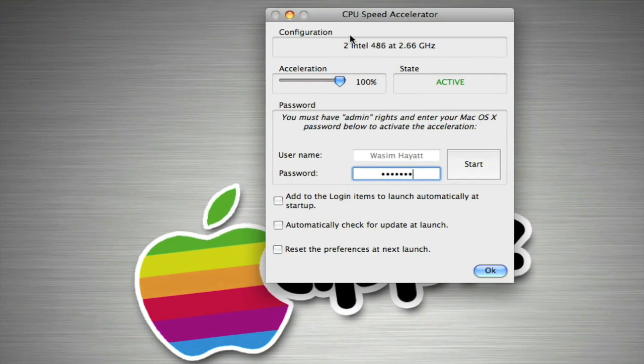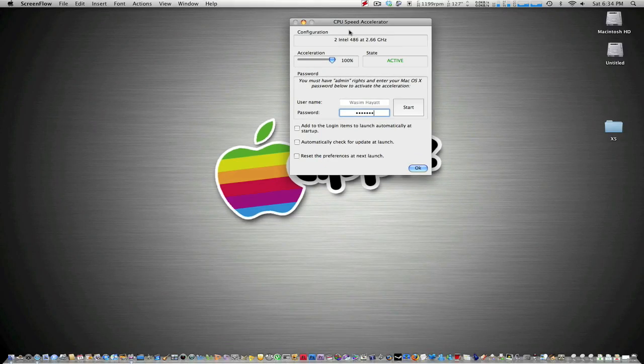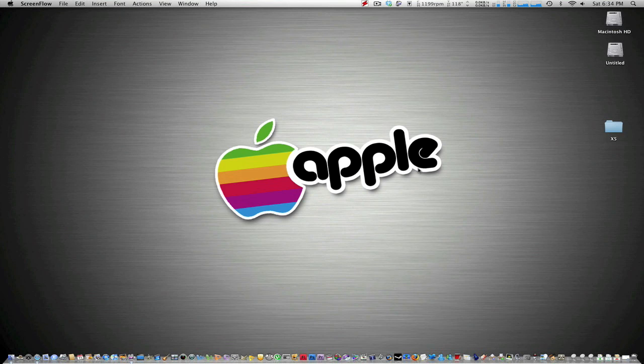So I'm going to show you guys how this works. Once you click start, you can just click OK and it's running.